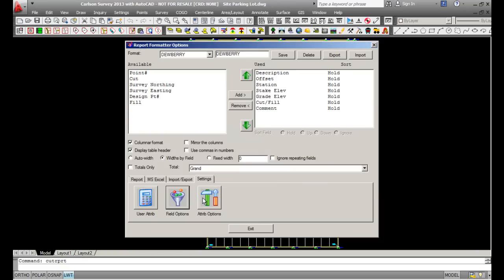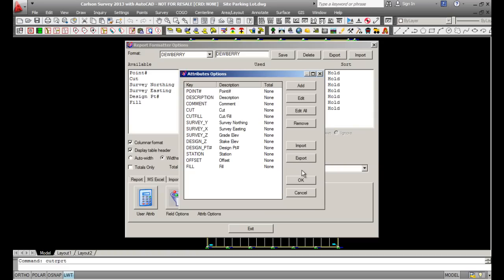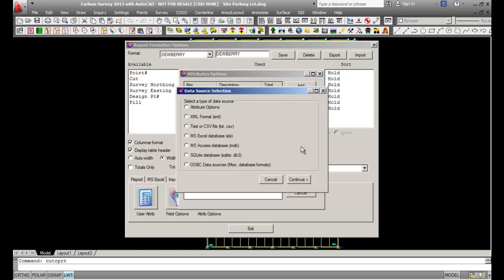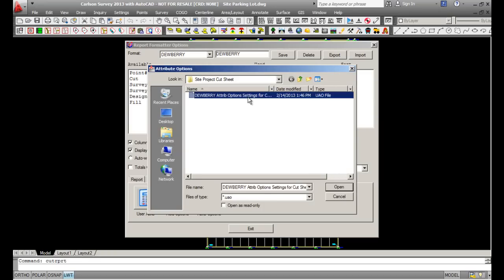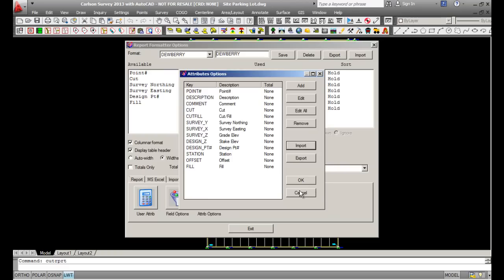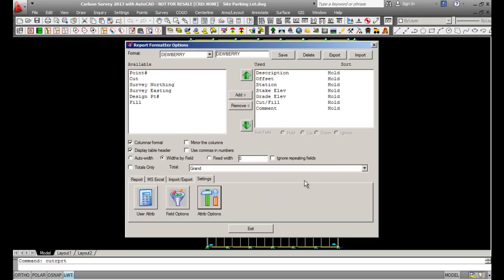The next option is under Attribute Options. In here, import an attribute option — make sure you check that on and pick Continue. You're going to grab a .UAO file, select it, pick Open, and then pick OK.